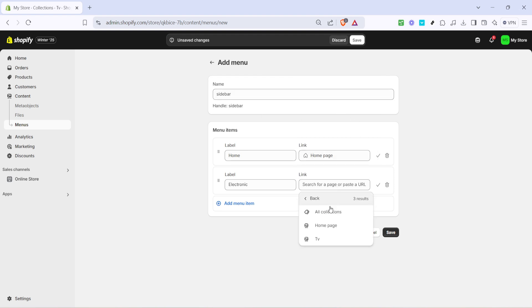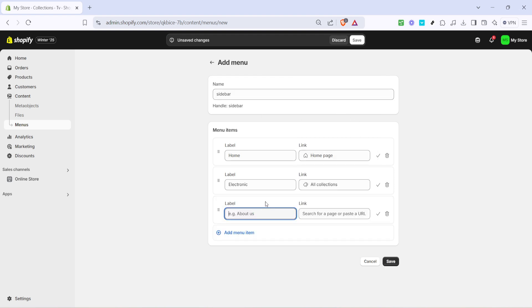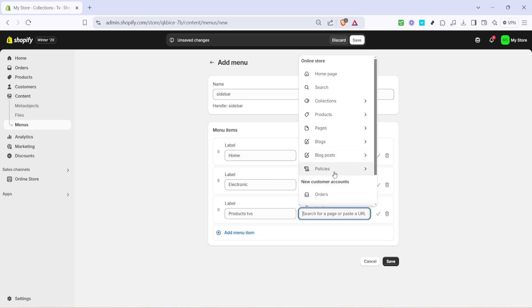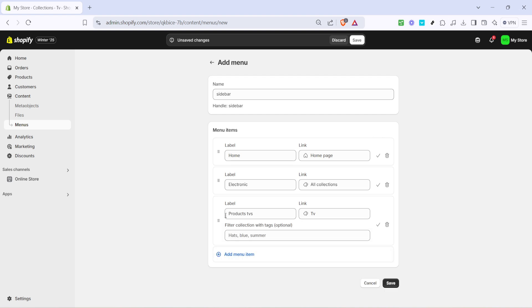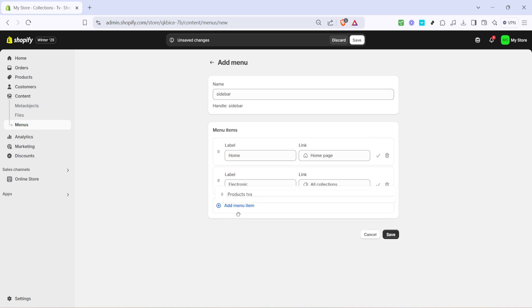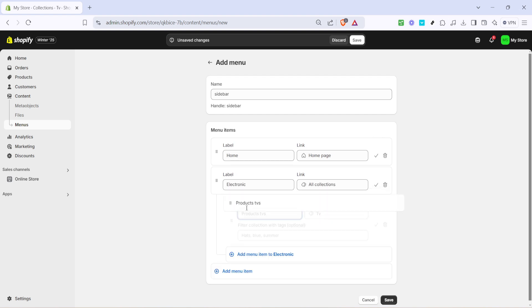And there you have it folks, your Shopify store now features well-organized sub-collections, making navigation a breeze for your customers. By following these steps carefully, you enhance not just usability, but also the overall user experience of your store. Be sure to check out more of our tutorials to help you get the most out of Shopify. Thanks for watching and we'll see you in the next video.